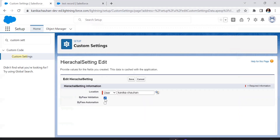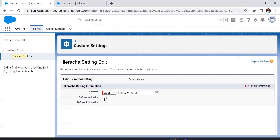For a specific profile or user I can choose to avoid all these validations. For now I've selected only Kanika as the active user, and for this user I want to bypass the validation rule. Let's mark both checkboxes as true — so for this user the validation rule will fire and the automation will also work. Let's mark them true first and test what happens.